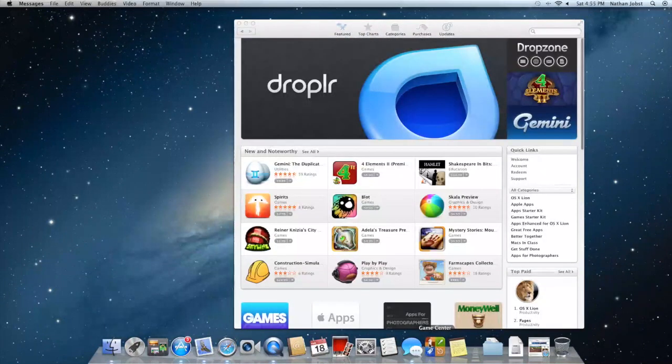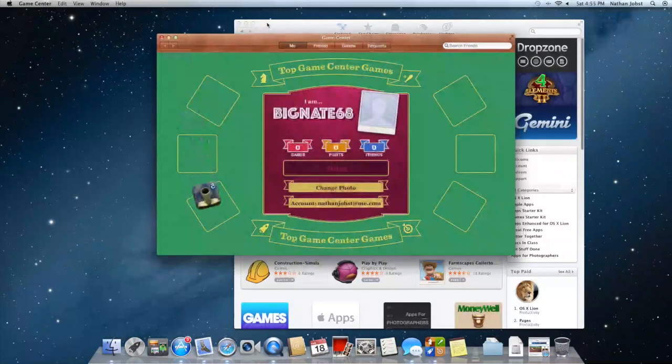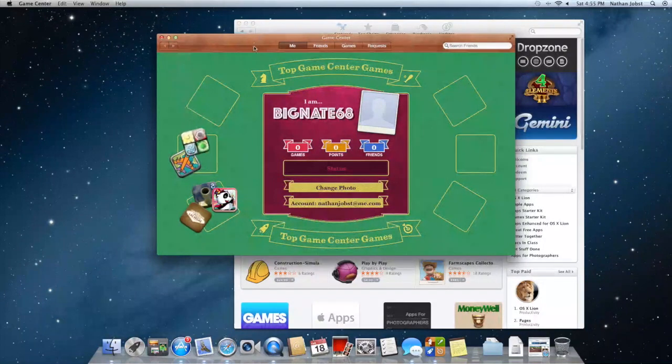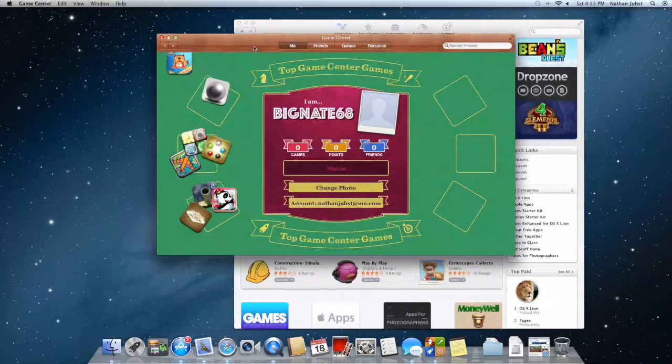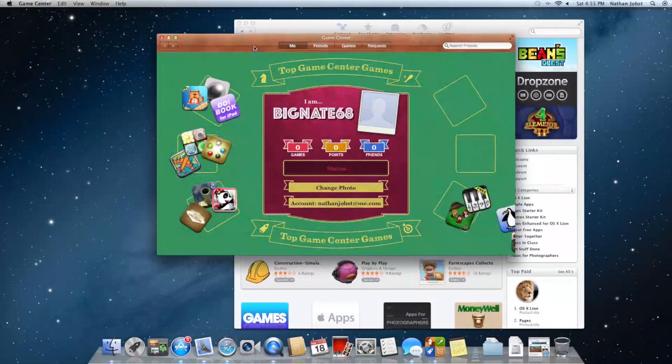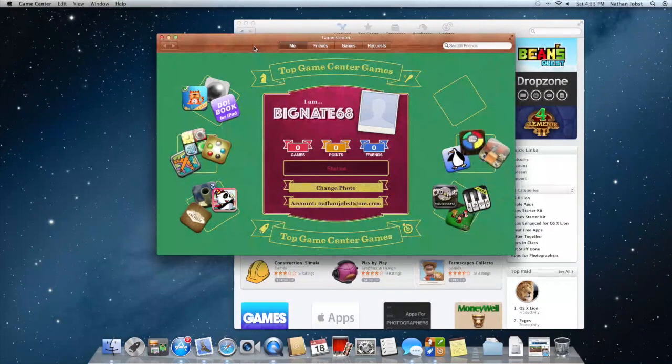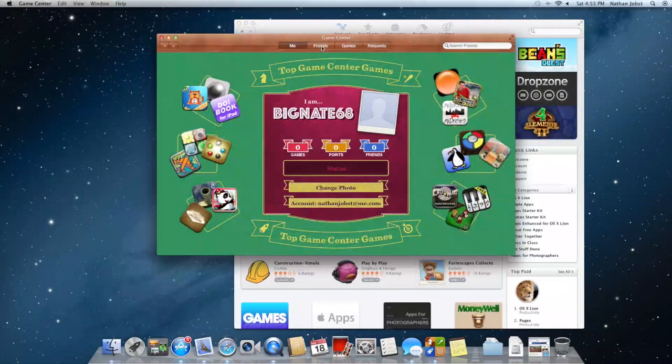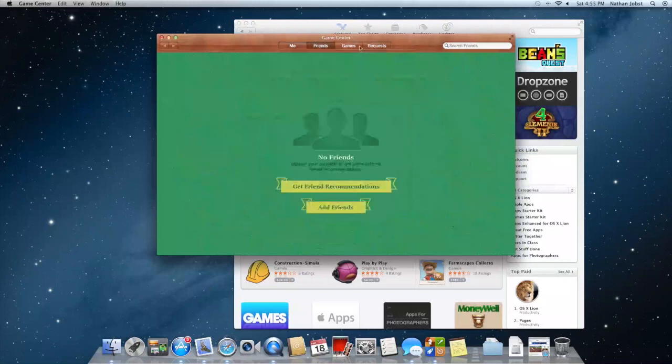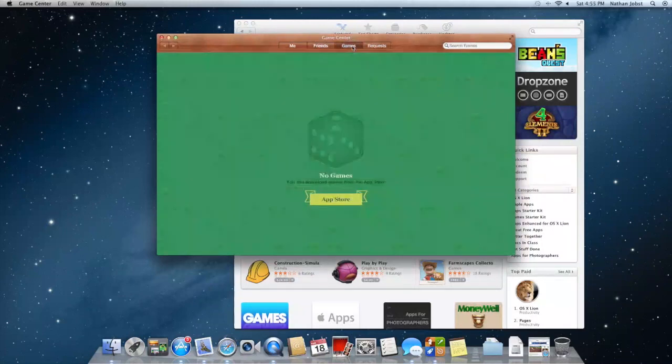We'll start off with Game Center. In Game Center, it looks a lot like it does on iOS and you'll be able to look at your friends, see what games they have, and you'll be able to head into the app store and purchase games from the Mac app store for Game Center.